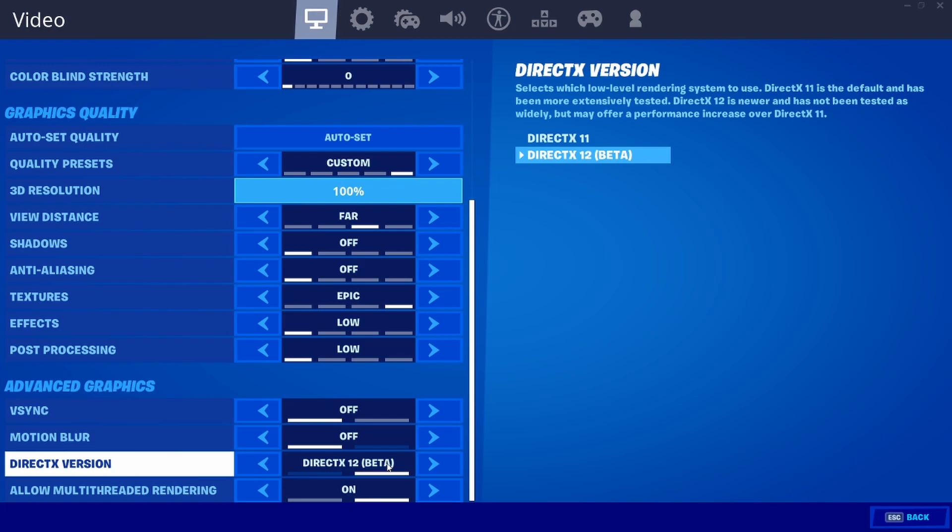It says select which low level rendering system to use. DirectX 11 is default, has been more extensively tested. DirectX 12 is newer and has not been tested as widely but may offer a performance increase over DirectX 11.